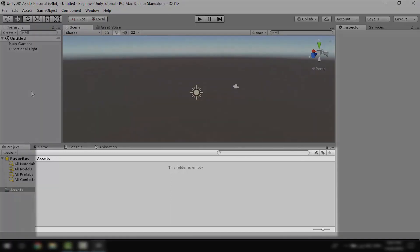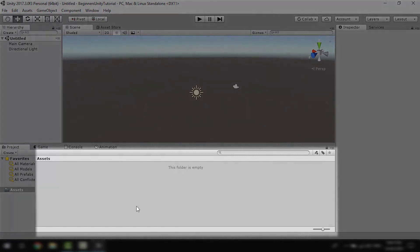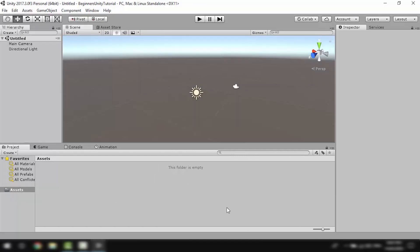Down here we have the project panel which shows all the folders, assets and scripts in a project.